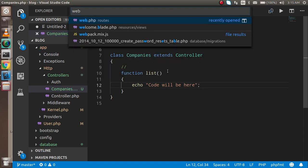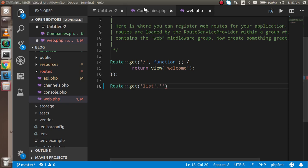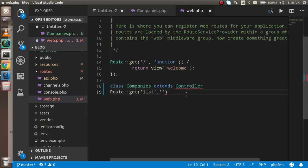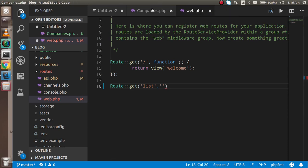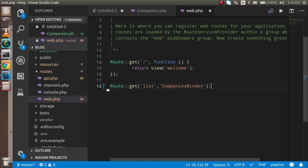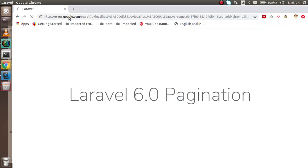Now I'm going to define the router for this controller — a GET route to show it on the 'list' URL. I'll copy and paste it so that I don't miss anything; sometimes I make spelling mistakes so I prefer to copy and paste big names. The router is ready, so now I'm going to check it with the 'list' URL.